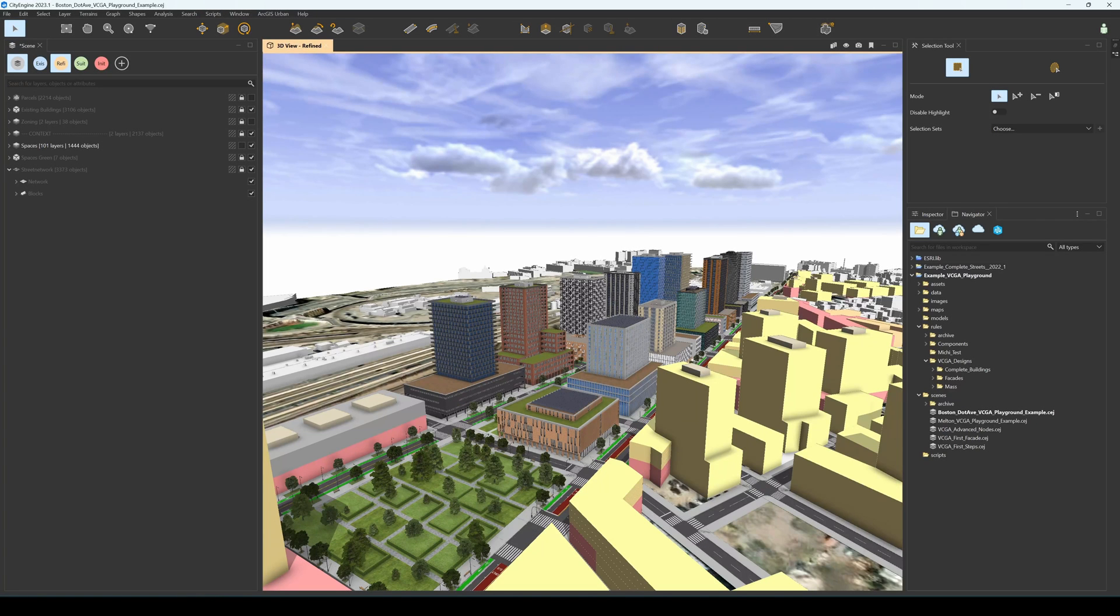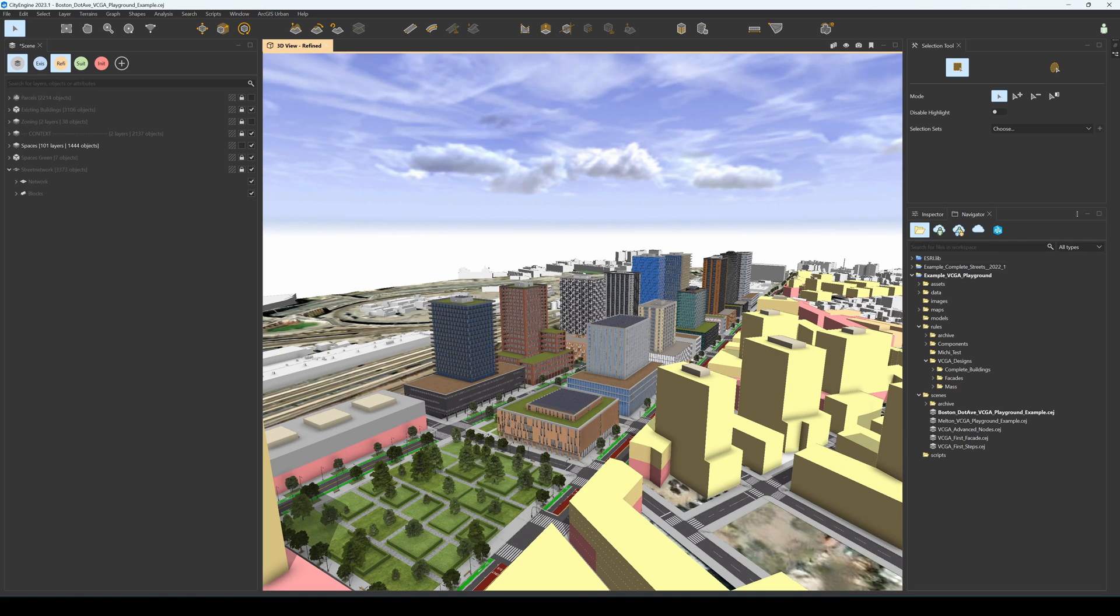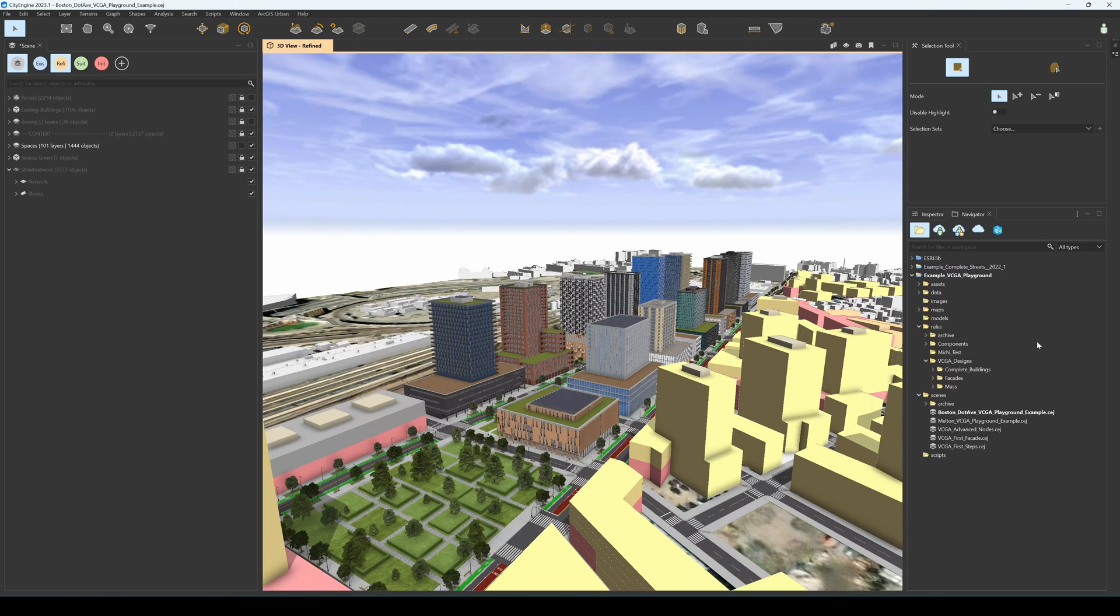Hello and welcome to this introductory video on VisualCGA. In this video, we are going to dive into one of the example scenes provided in the example VCGA playground, specifically the Boston scene that you find in the scenes folder of the project.